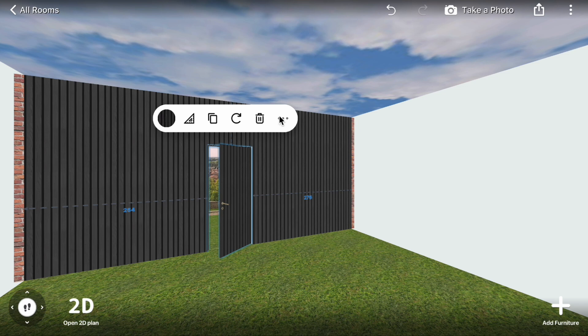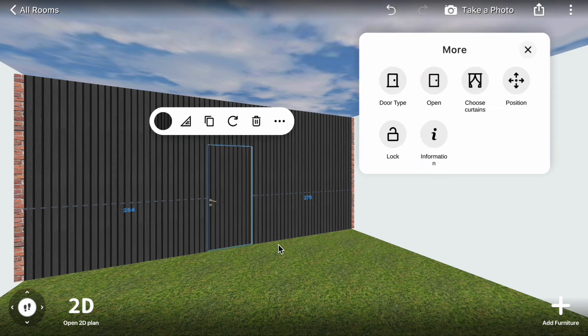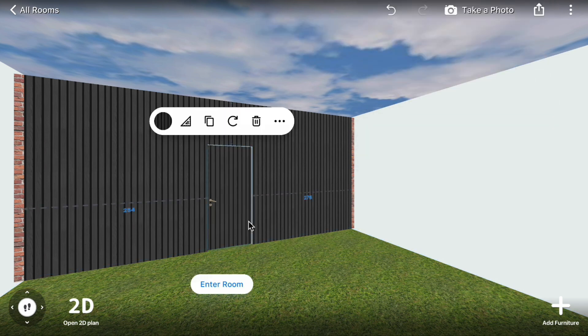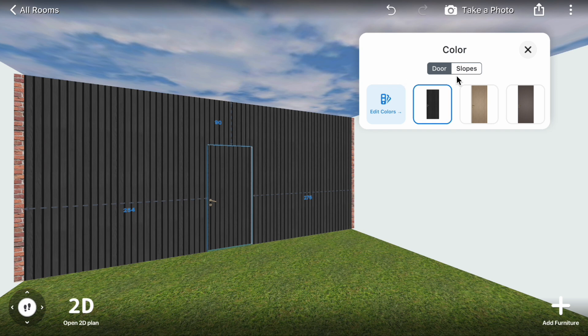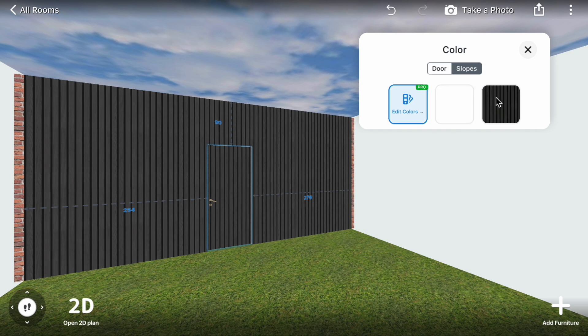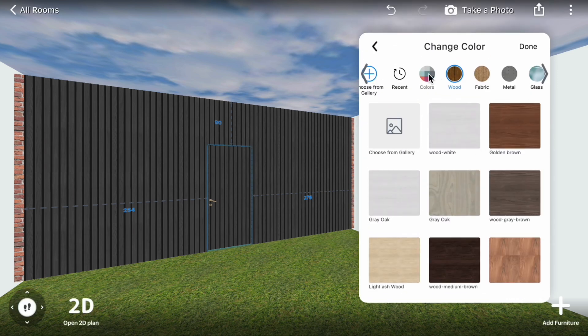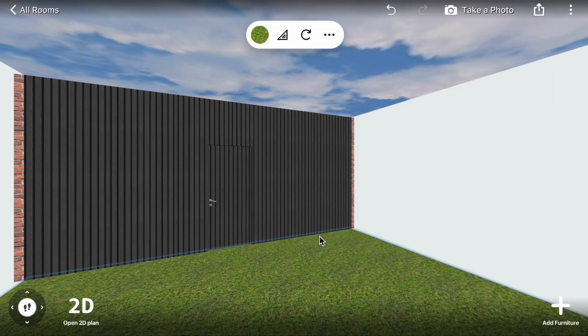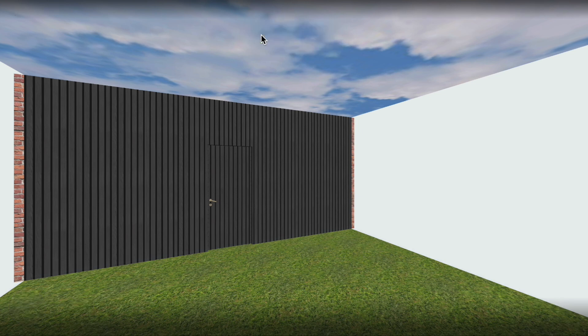Click Door, More, Open to close the door. Recolor the door slopes to black. Change the floor material to Wood Decking.